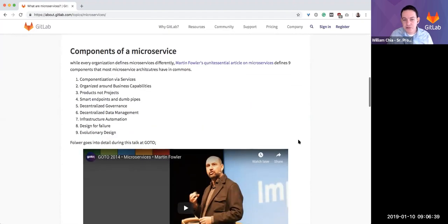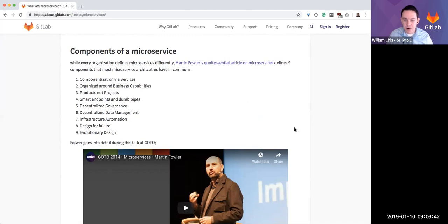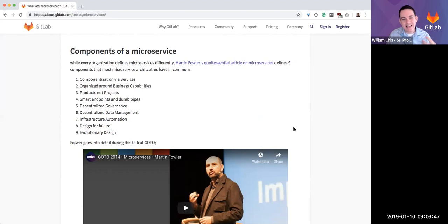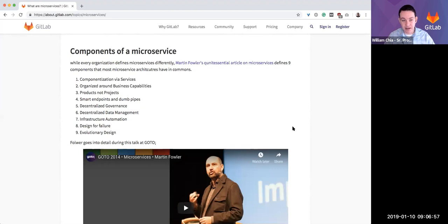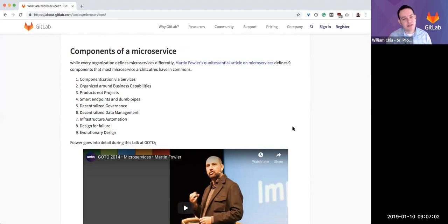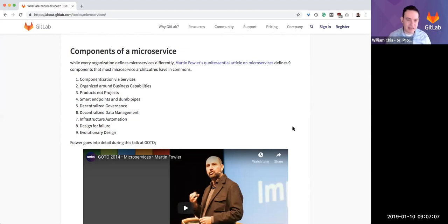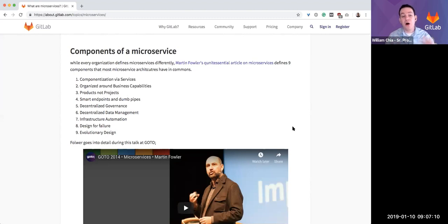A great resource I highly recommend is Martin Fowler. This is the quintessential article on microservices. In it, he says microservices is a bit of a buzzword or a term that nobody has a strict definition for, kind of like DevOps. Everybody has a different definition. In his research and industry knowledge, he's come up with these nine things that he feels are common to all organizations or most organizations doing microservices. I wanted to highlight some of these because it comes into play when you ask how GitLab fits.